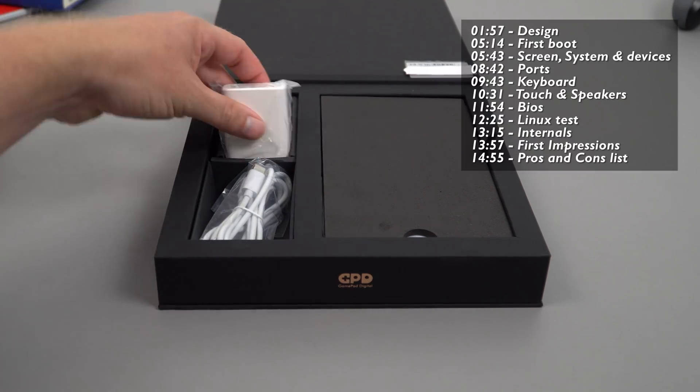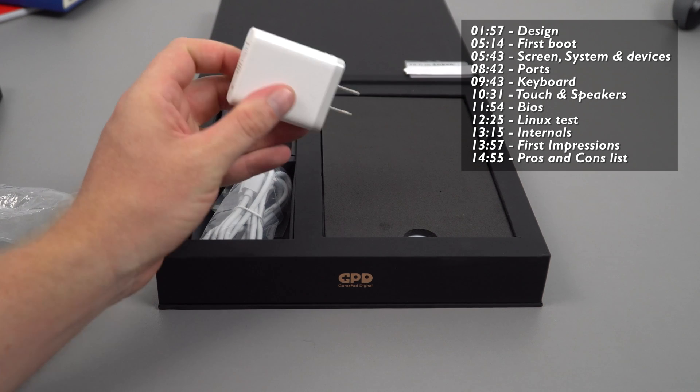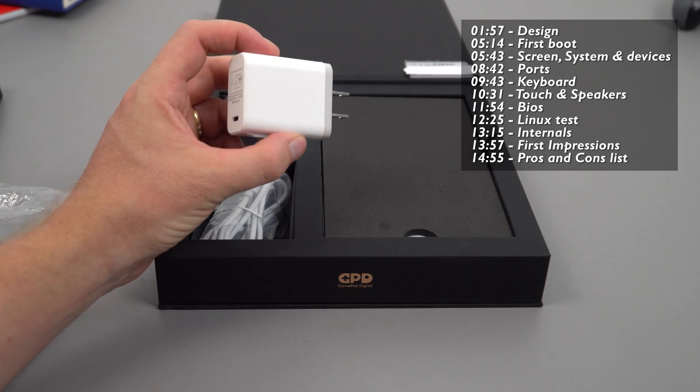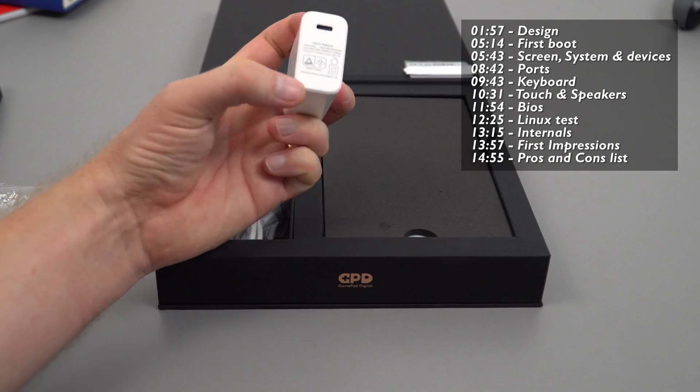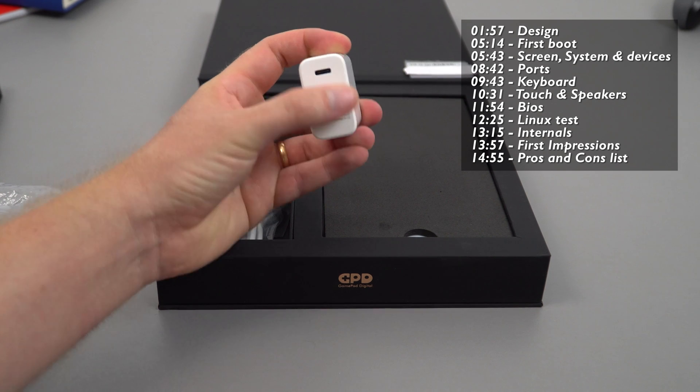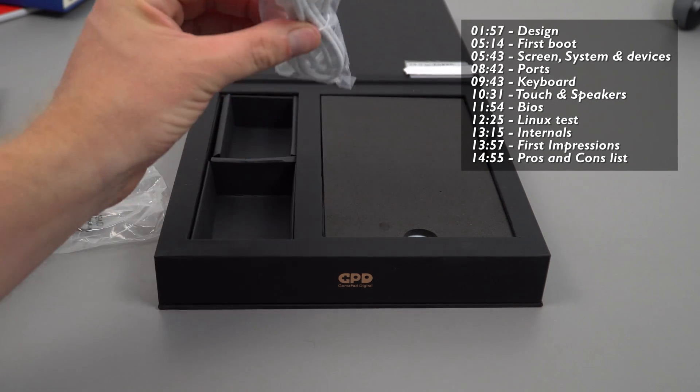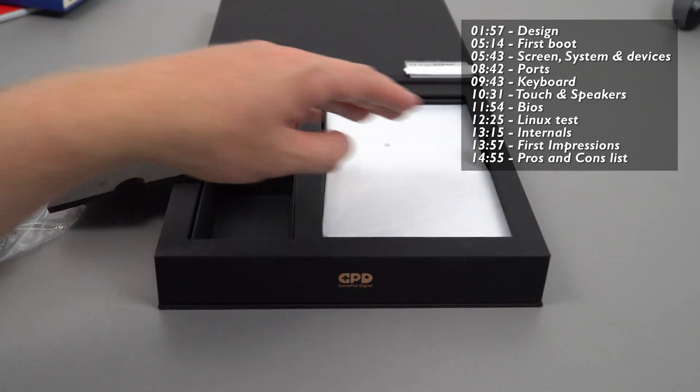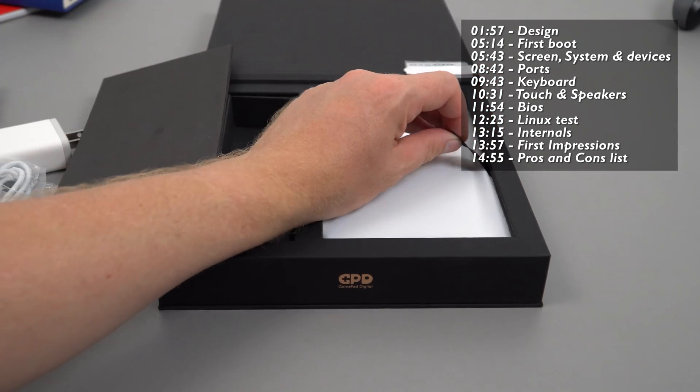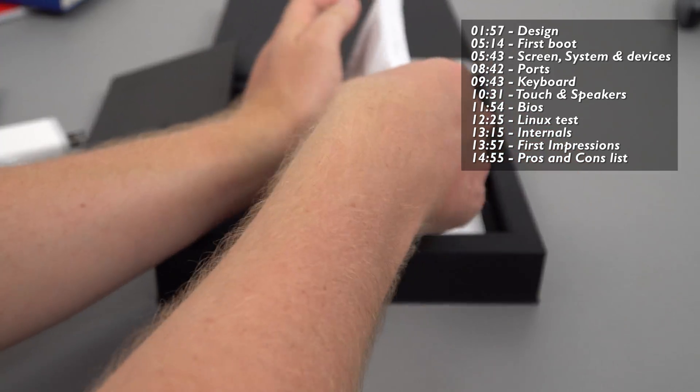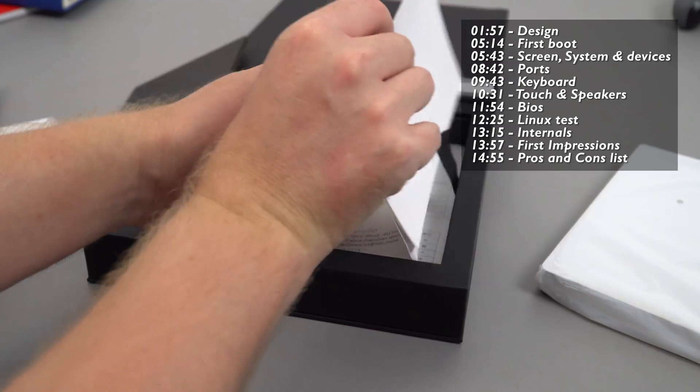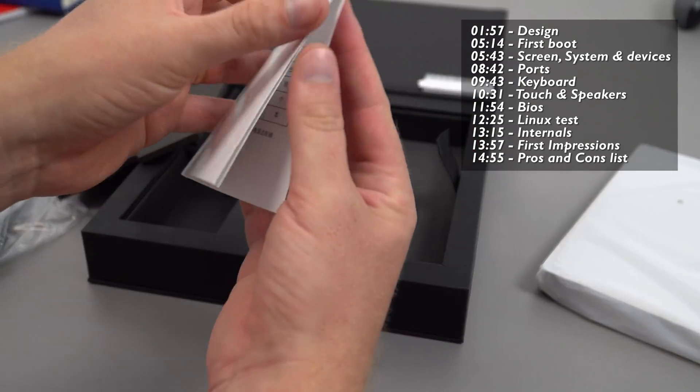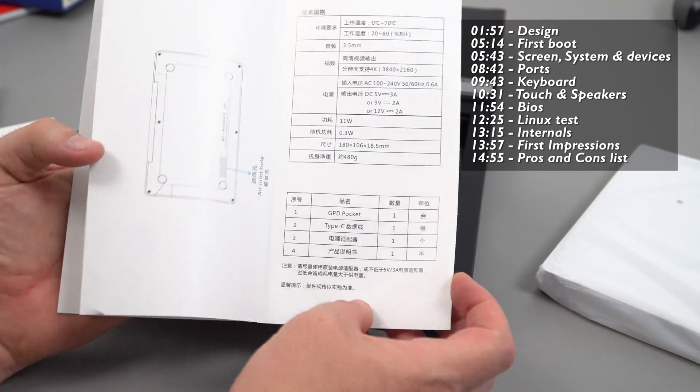Here we have the power supply, nice and small, a US two-prong rated at 12 volts 2 amps. I'm going to need a power plug adapter. There's a Type-C to Type-C cable and the little laptop, plus an instruction manual outlining the specs.